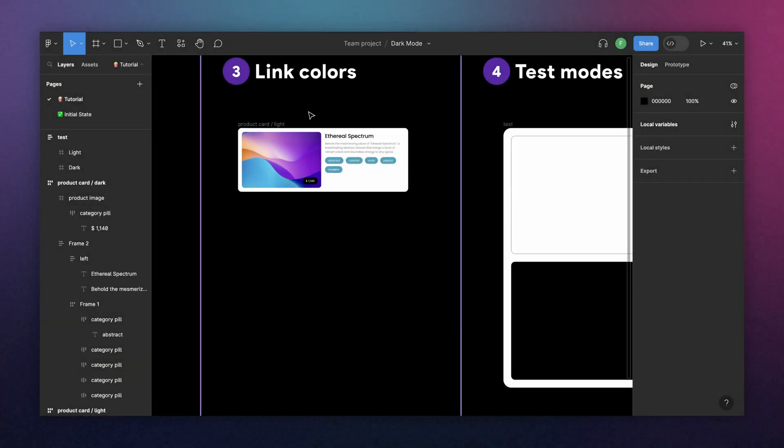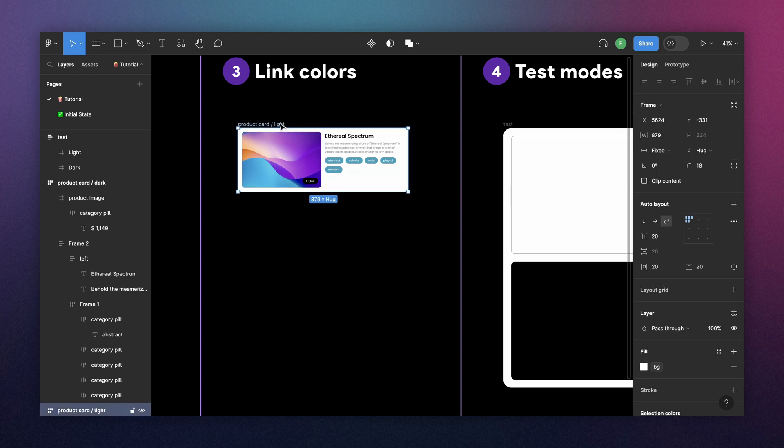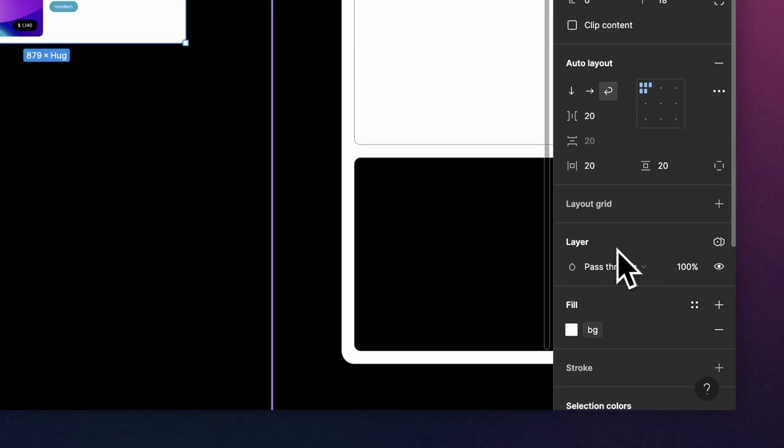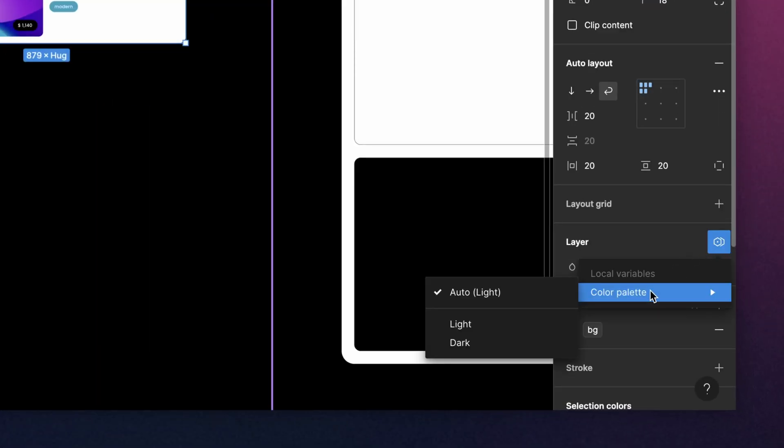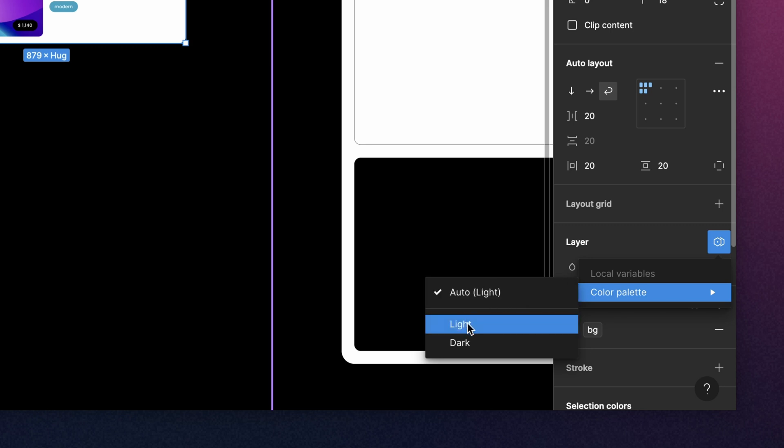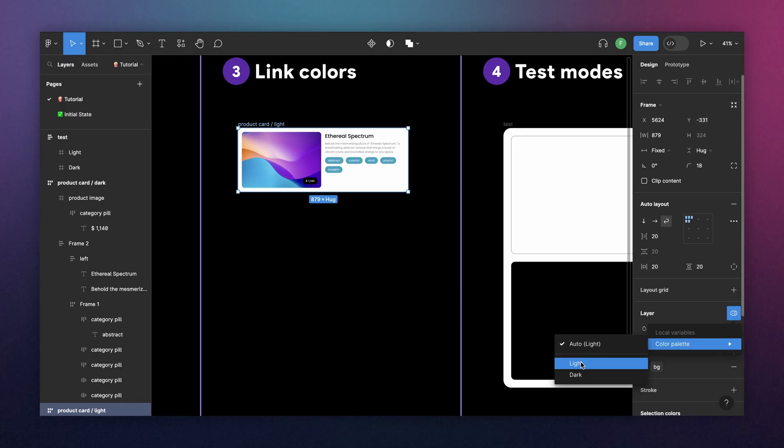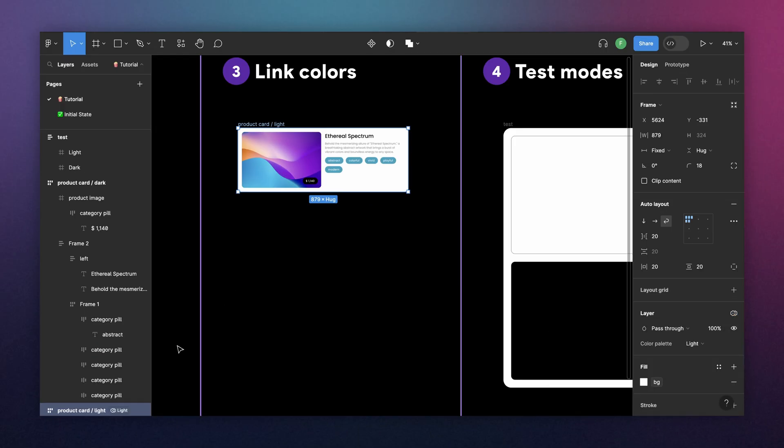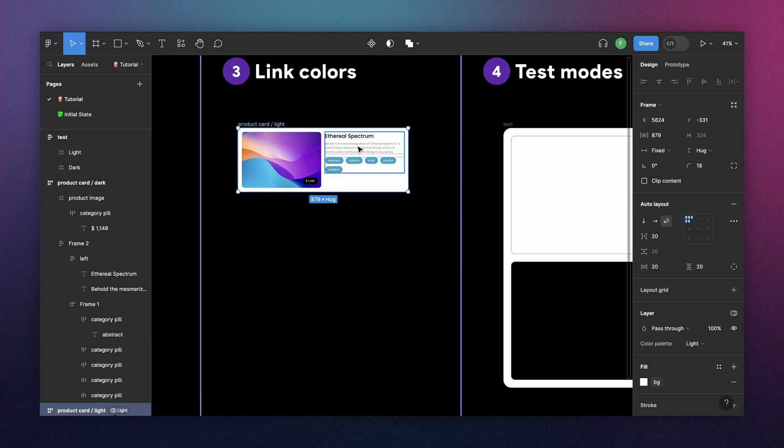And now, before testing, you can select your parent component, come here on layer, and assign a mode manually. This is not necessary because, as you can see here, it automatically goes to the first mode. So, in this case, light. But I like to do it manually because that will show the mode right next to the component name.